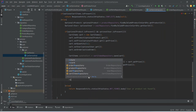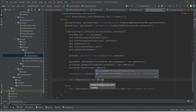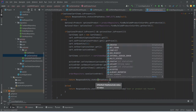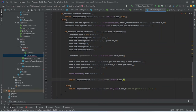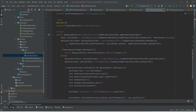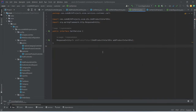We write the return statement returning ResponseEntity.status(HttpStatus.CREATED).body(cart). Then we copy this method signature and mention it in the CartService interface. After this we need to create the controller for the cart.